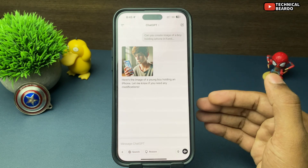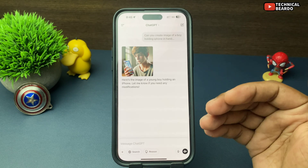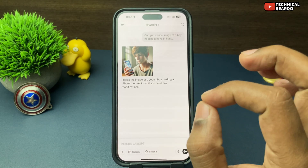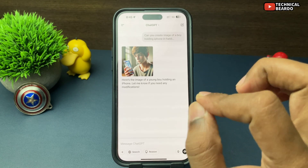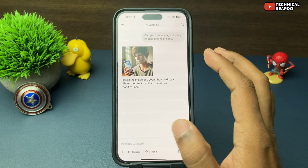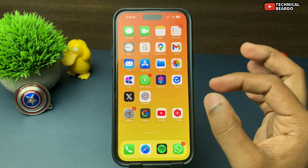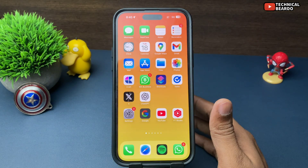Similarly, as per your requirement, you can go ahead and type the prompts — describe the image — and it will try to generate an image for you. So like that, you can easily create or generate images using ChatGPT on your iPhone.